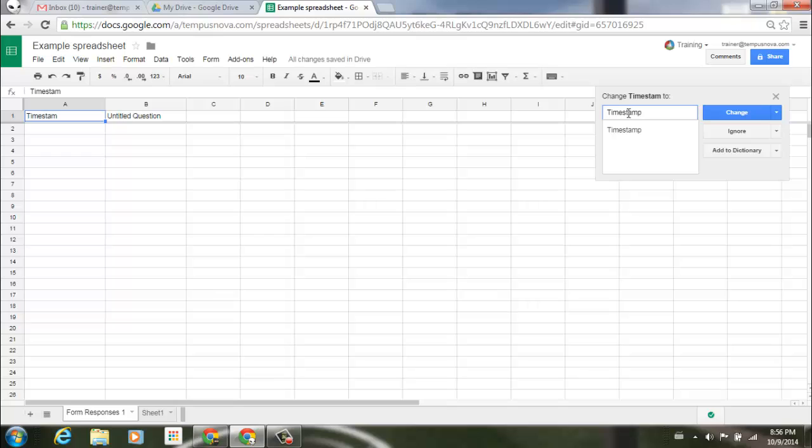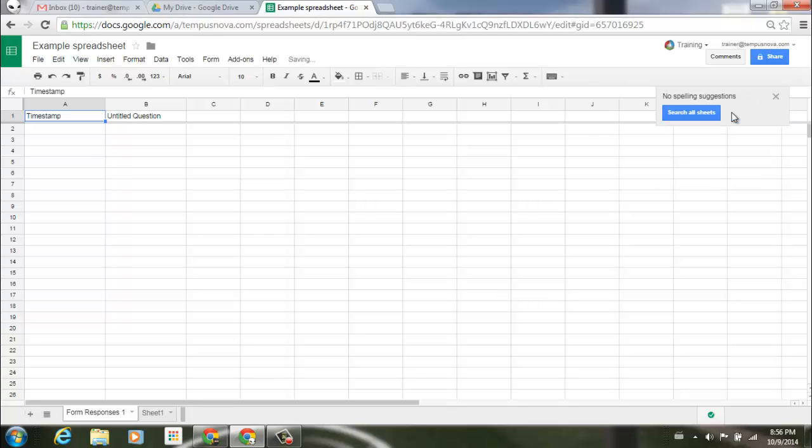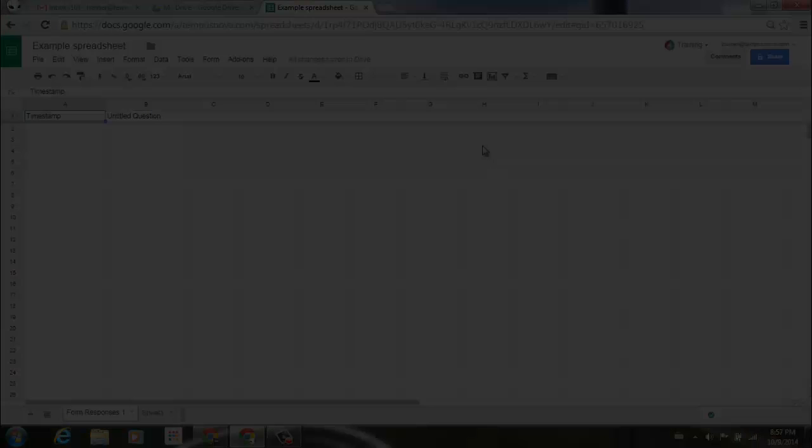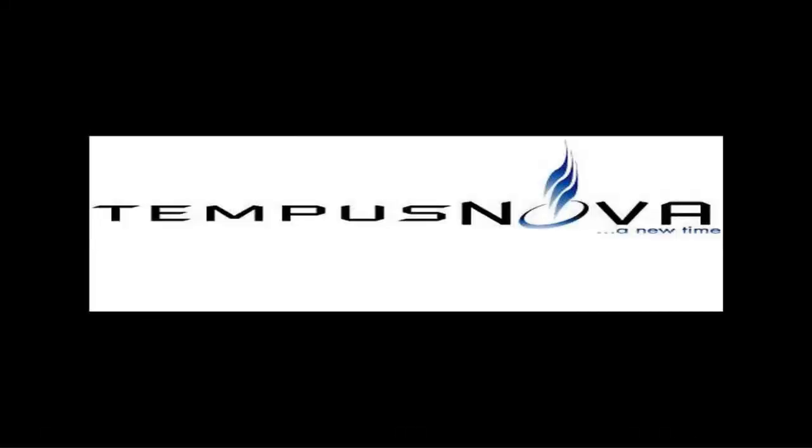To select that word, go ahead and click on Change. Now no spelling suggestions, it recognizes that everything in my spreadsheet is spelled correctly. And to the left side of my screen, you'll notice that in the cell that had timestamp, it's automatically been corrected and updated for me. So that's the new feature in new Google Sheets, the spell check function.